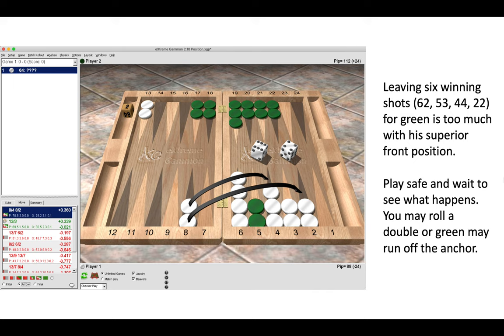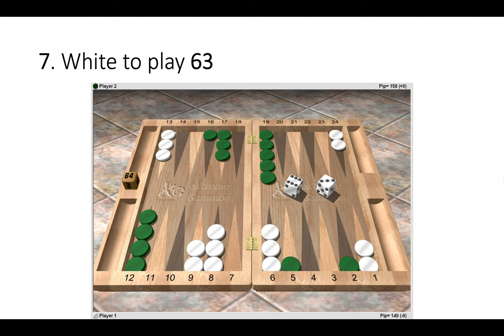So here play safe and wait to see what happens. You may roll a double on a subsequent roll, or green may be forced to run off the anchor. So now we're halfway through the quiz. I hope you're doing well. Six more positions to follow.